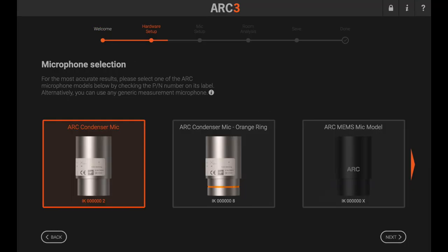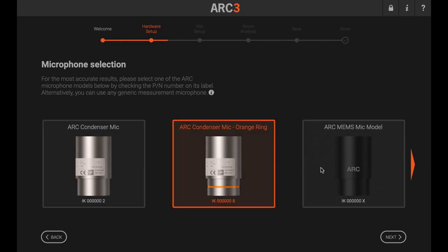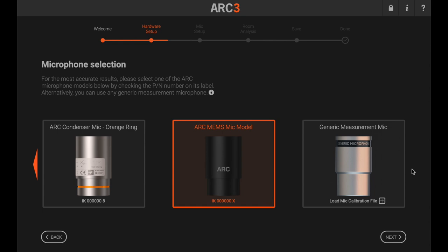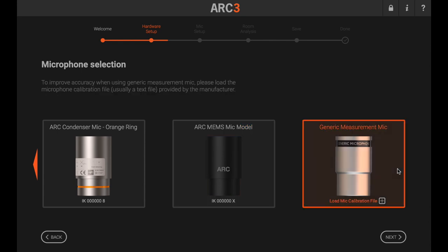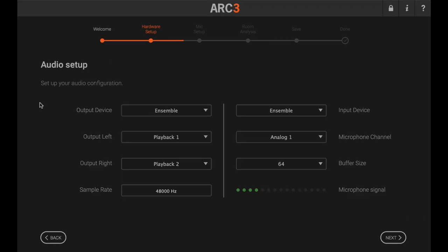Select the microphone you have, either the original Arc mic or the newer Arc MEMS mic. If you already own one, Arc 3 now also supports other measurement microphones. You can improve the accuracy of testing with these by uploading the calibration file, which is usually a text file provided by the manufacturer.